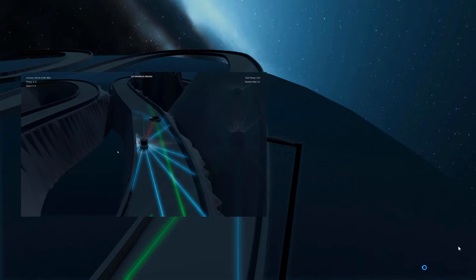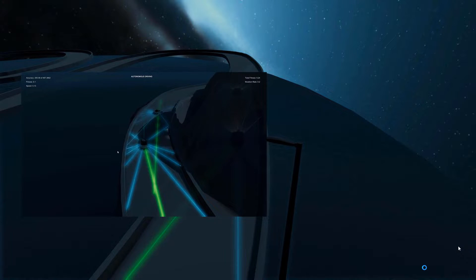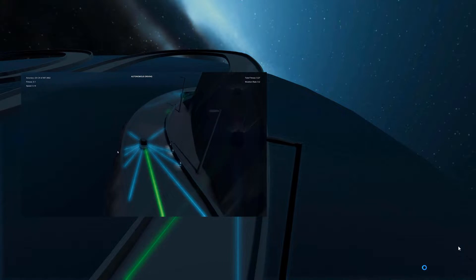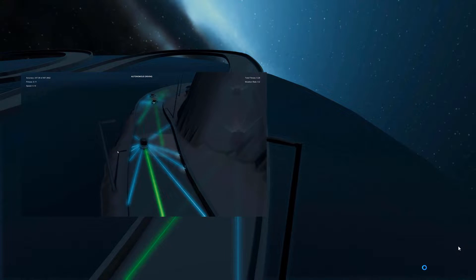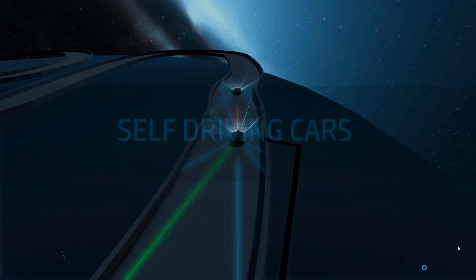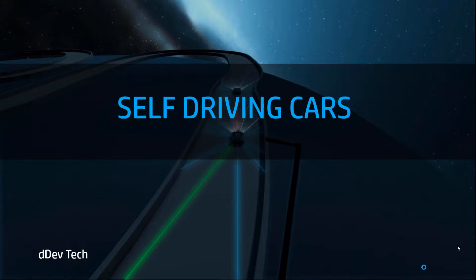Hi everyone, in this video I will explain how my self-driving simulation works. In my previous video I made different systems and algorithms for learning for cars, so I will be explaining how self-driving cars have been implemented in this 3D environment and all the techniques I used to make this simulation work.